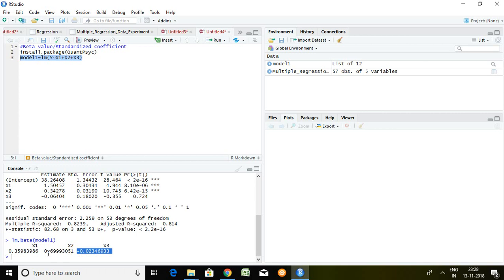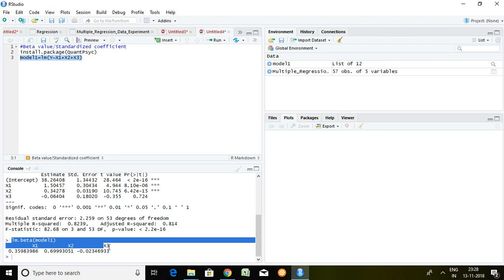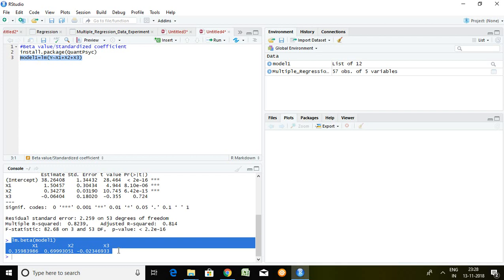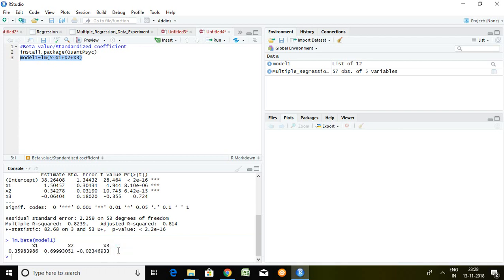With the help of this beta value—these are standardized beta values—if any series has high standardized beta, that series is treated as a better predictor in order to predict our dependent series. So out of these three independent series, x2 has higher beta value than x1 and x3.